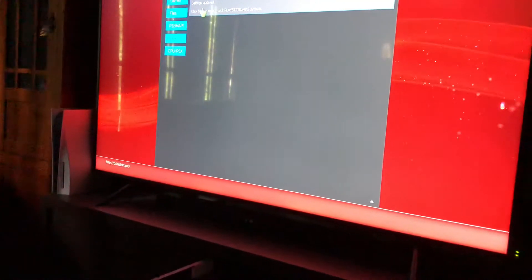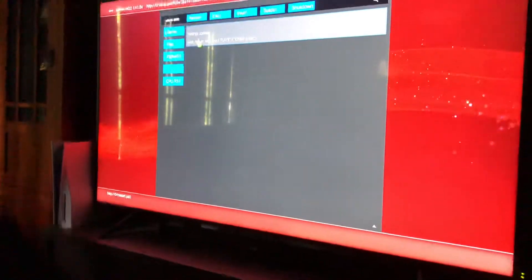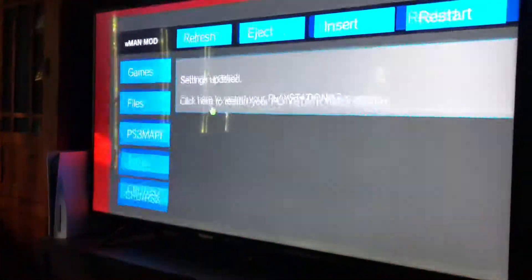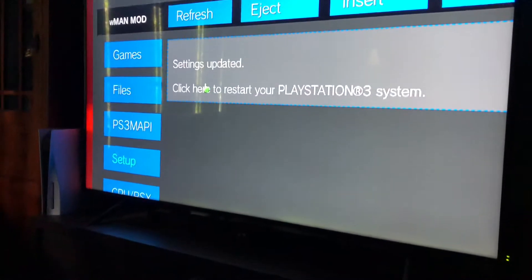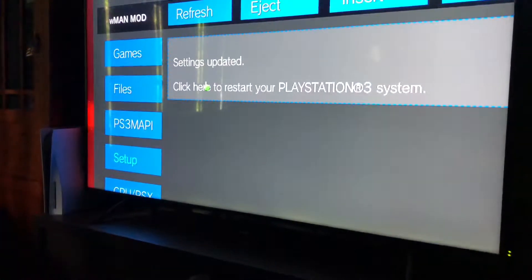Then this other screen will pop up. Click on here. See that? Click X.